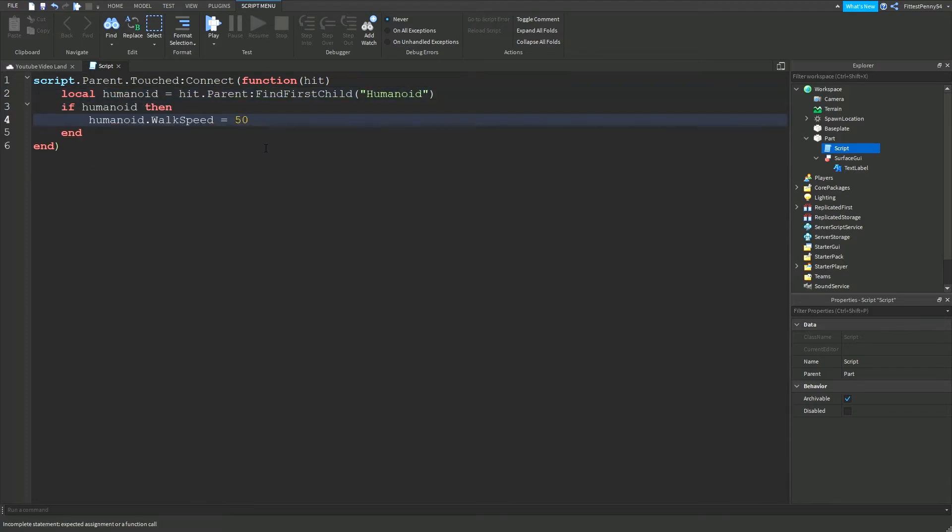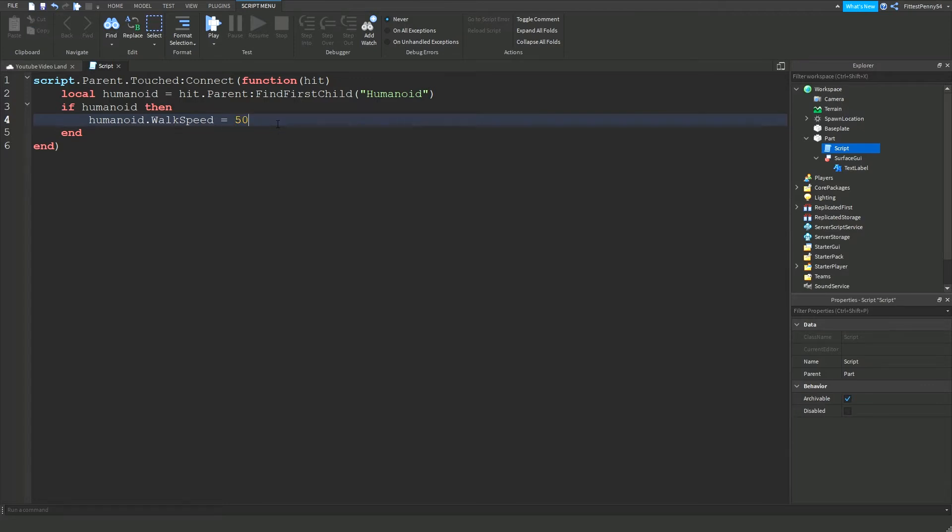Alright, so this is the script done now. You can change 50 to whatever amount you want your players to be walking at. So you can make them go double if you like, it could be any number. And we could even make them go zero, so then they can't move the character.